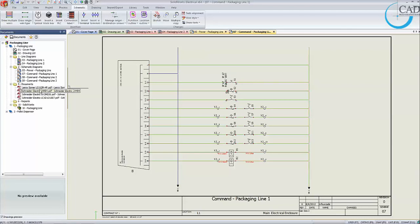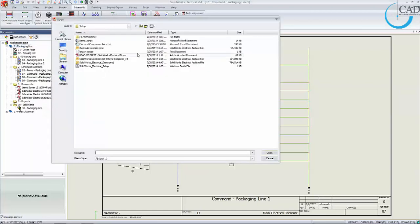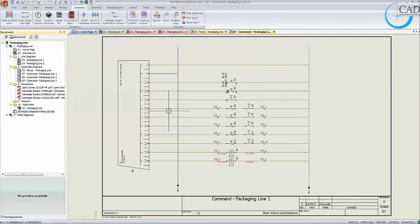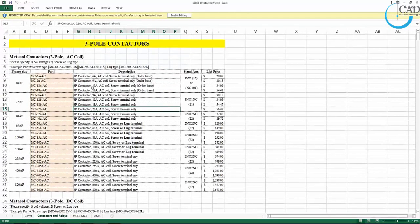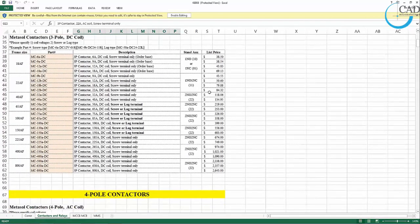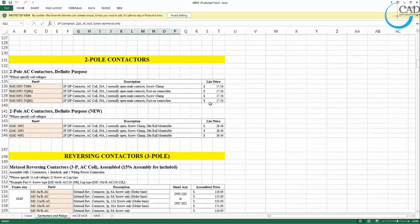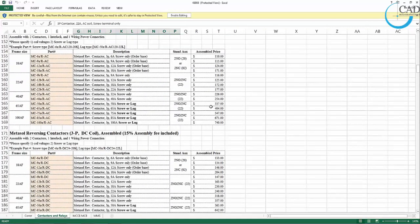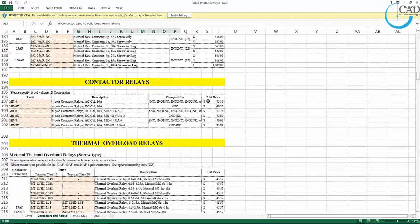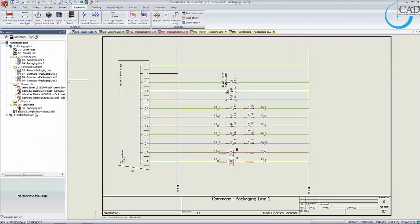You can not only add externally referenced PDFs, but also externally referenced Excel worksheets. For example, this company usually inserts a price listing of electrical components so they know roughly how much the project will cost before making the order. They don't have to go scrambling for a pricing list — they can do so even while creating the project from scratch. The ability to add externally referenced documents will definitely help the productivity at the project stage.